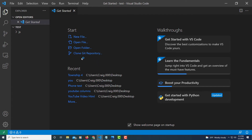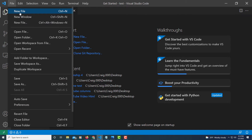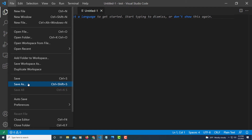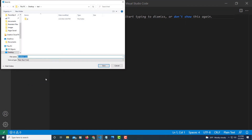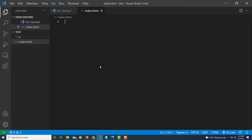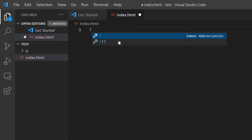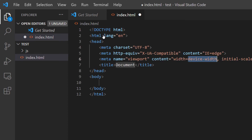Now I'm going to create my HTML file. I'll go to File, New File. Now I'm going to save it as an HTML file — File, Save As — and I'm just going to call it index.html and hit Save. Now I'm going to create my HTML boilerplate. I'll type an exclamation point and hit Tab, and there is a basic HTML boilerplate already made.